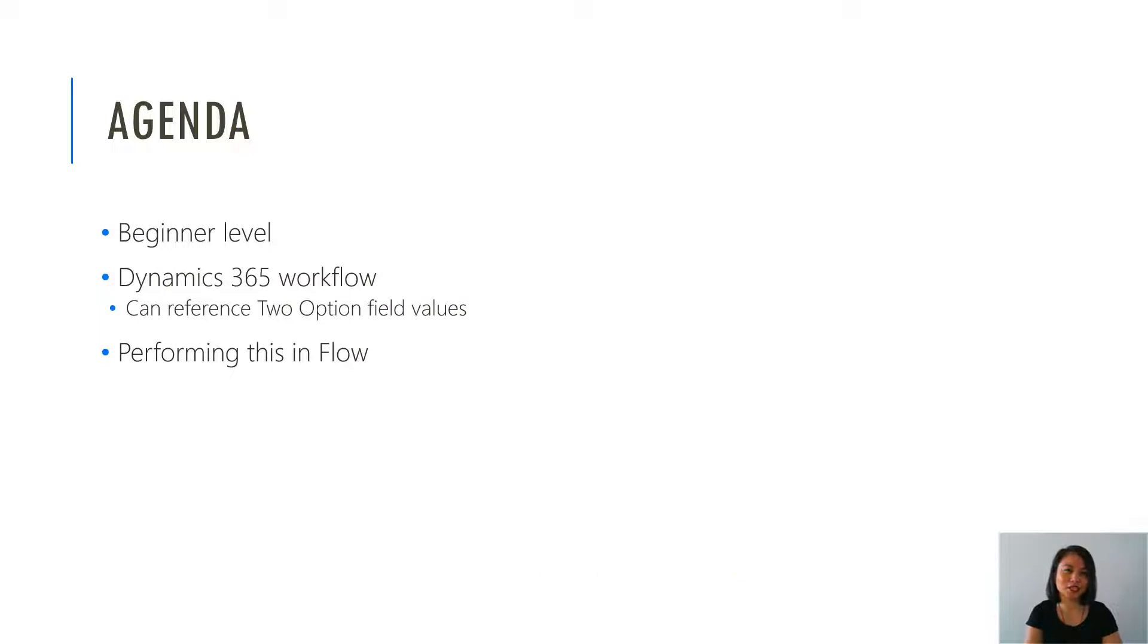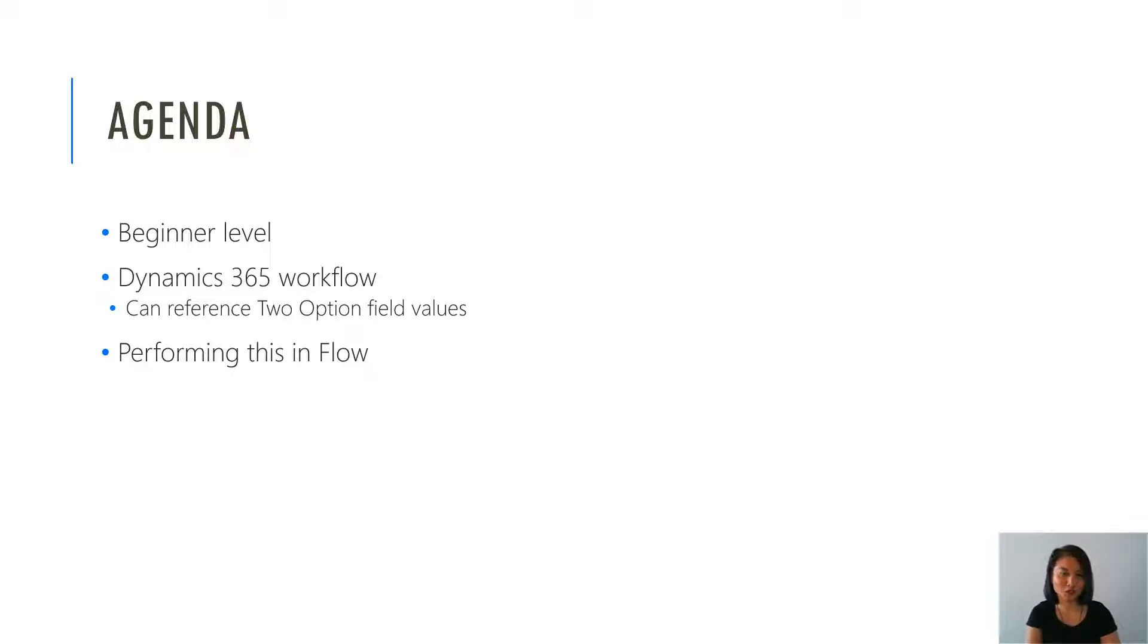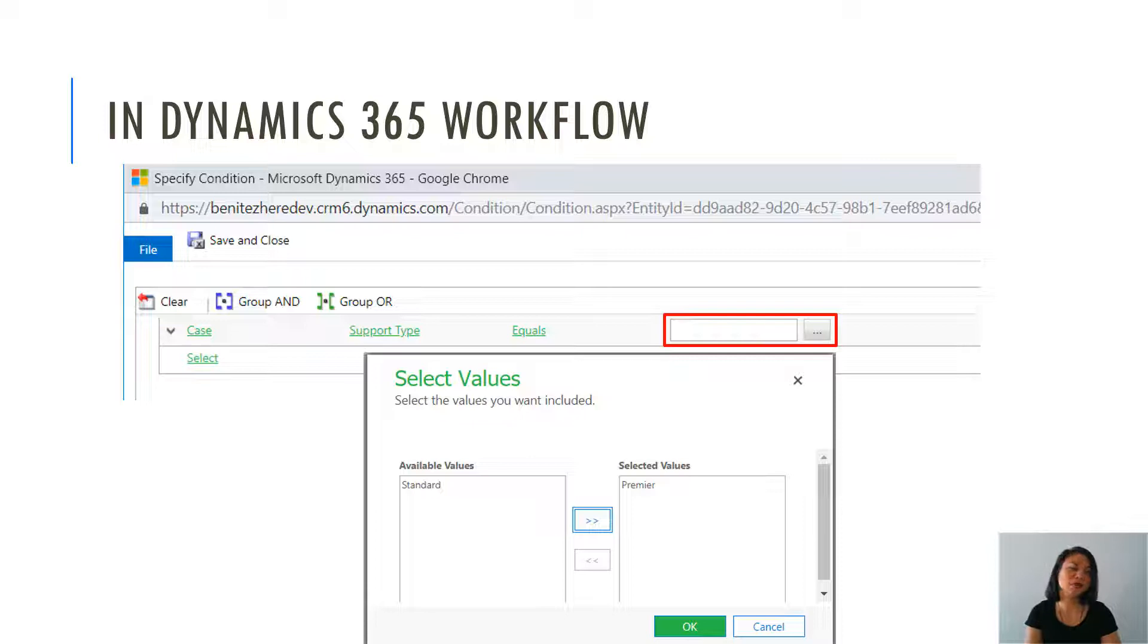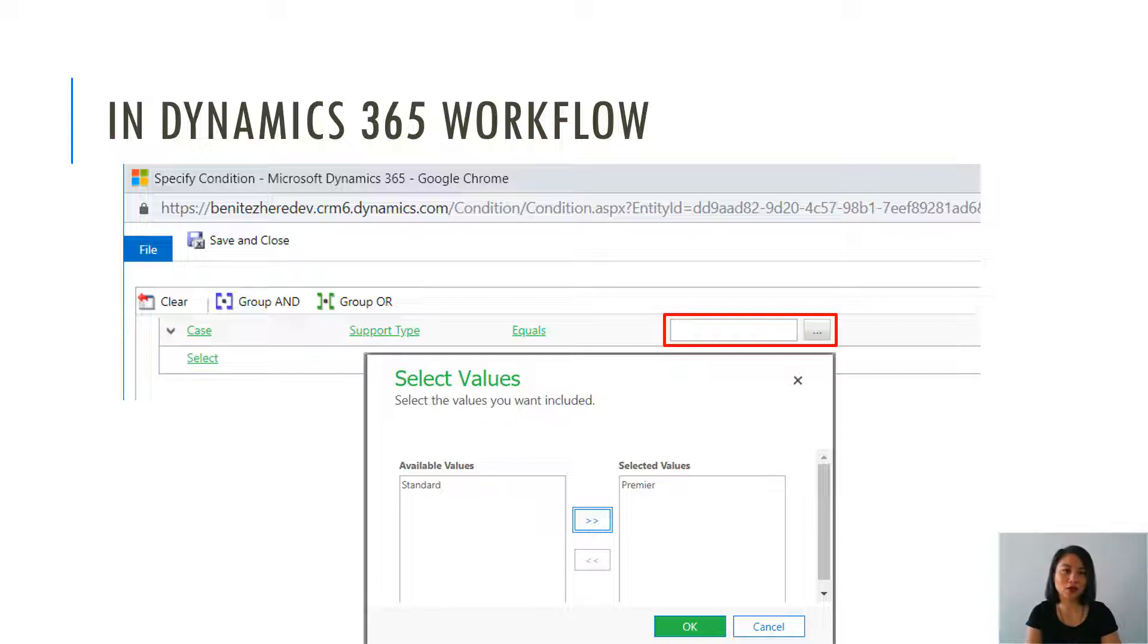So in terms of the agenda, this is a beginner level topic and I'm going to go through a quick recap on what you can currently do today in Dynamics 365 and then we're going to jump straight into it. So in Dynamics 365 workflows today, in a workflow condition step, you can reference a two option field. You simply select the two option field and then you select the field value in terms of what the criteria should be in your condition step.